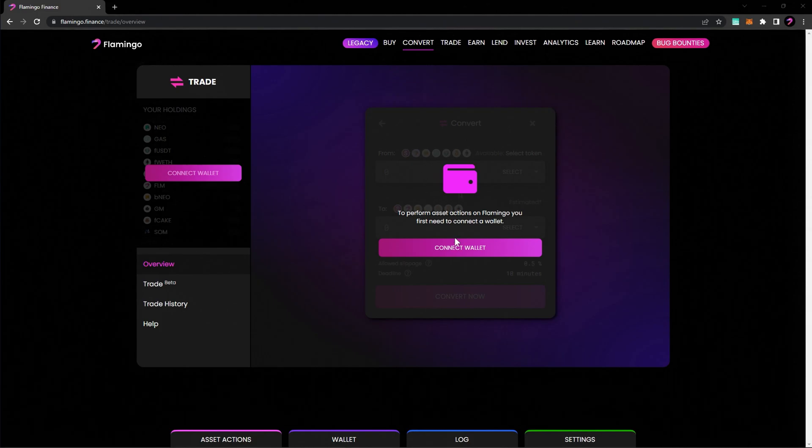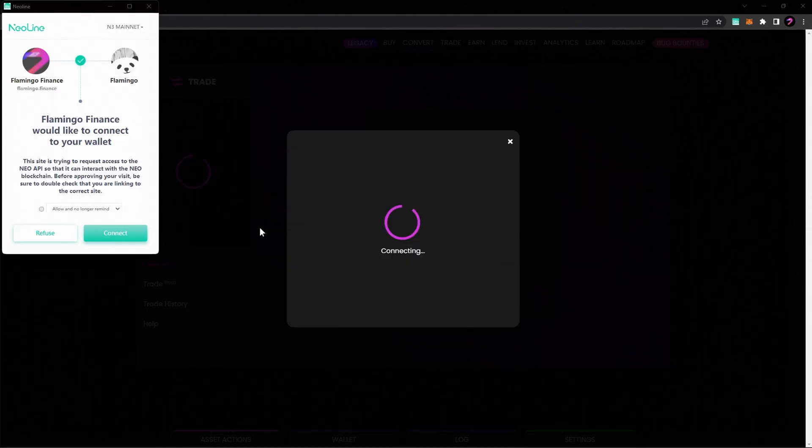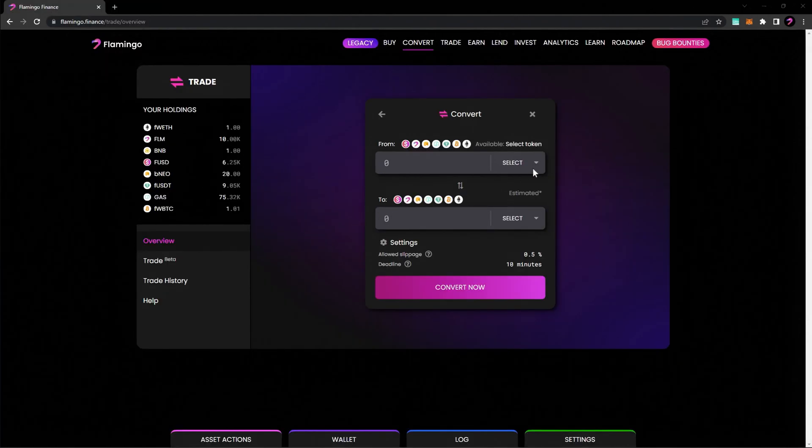Select Connect Wallet and choose the wallet of your choice. For this example, we're going to use Neoline. Next, choose the token you own and the target token you would like to convert to.